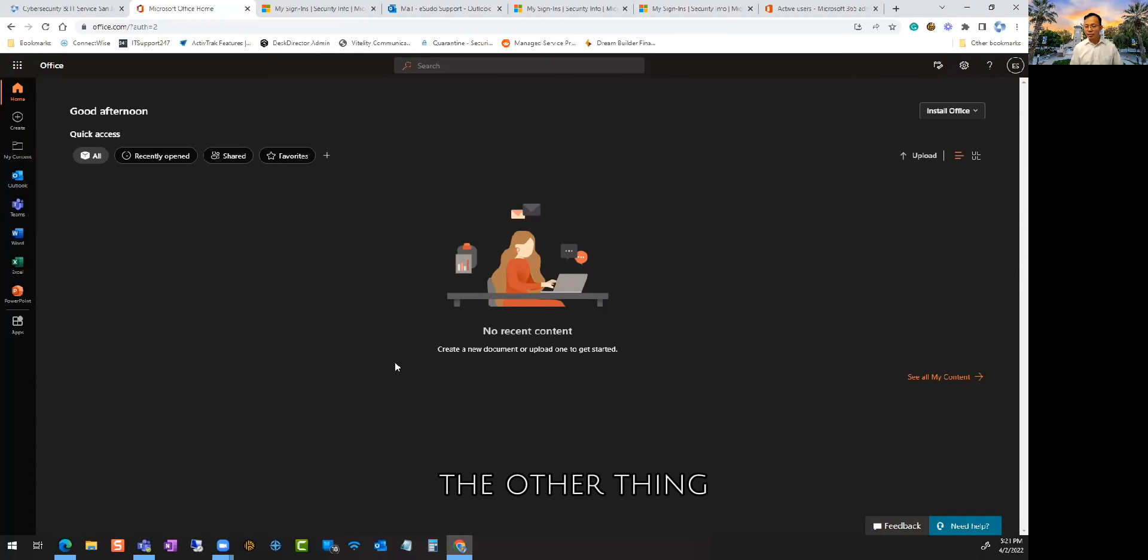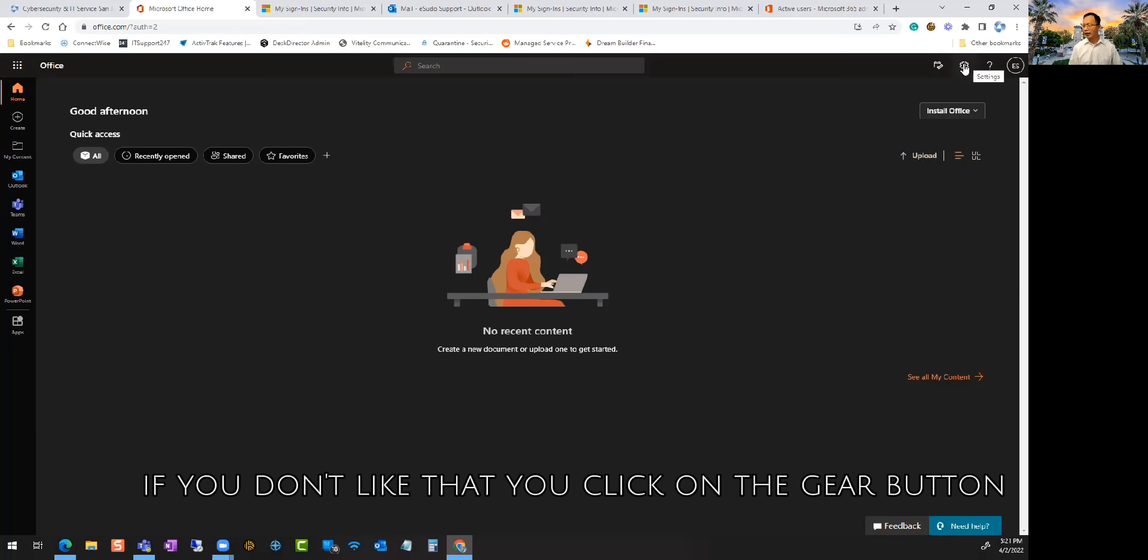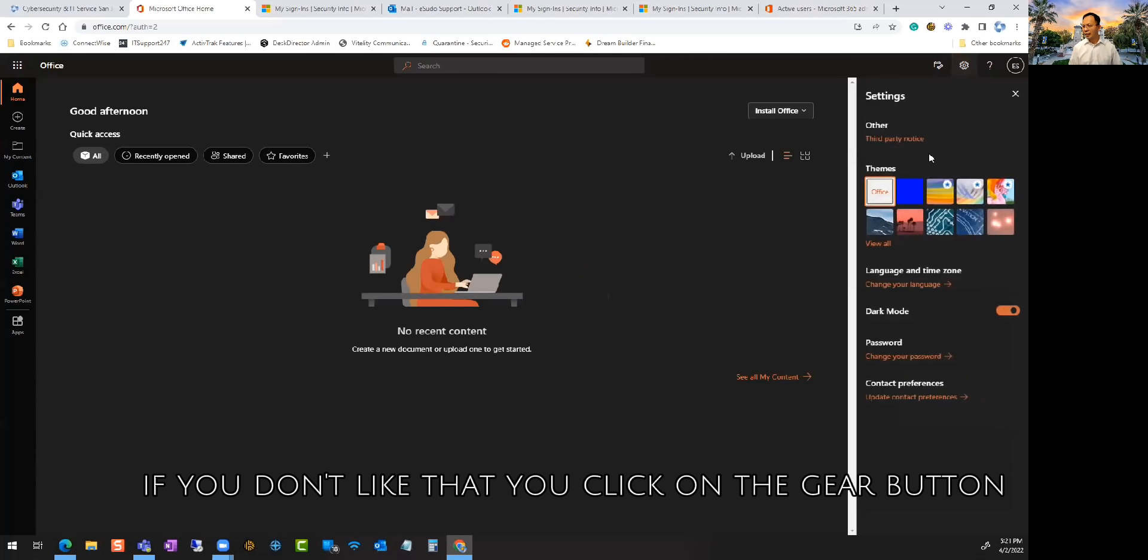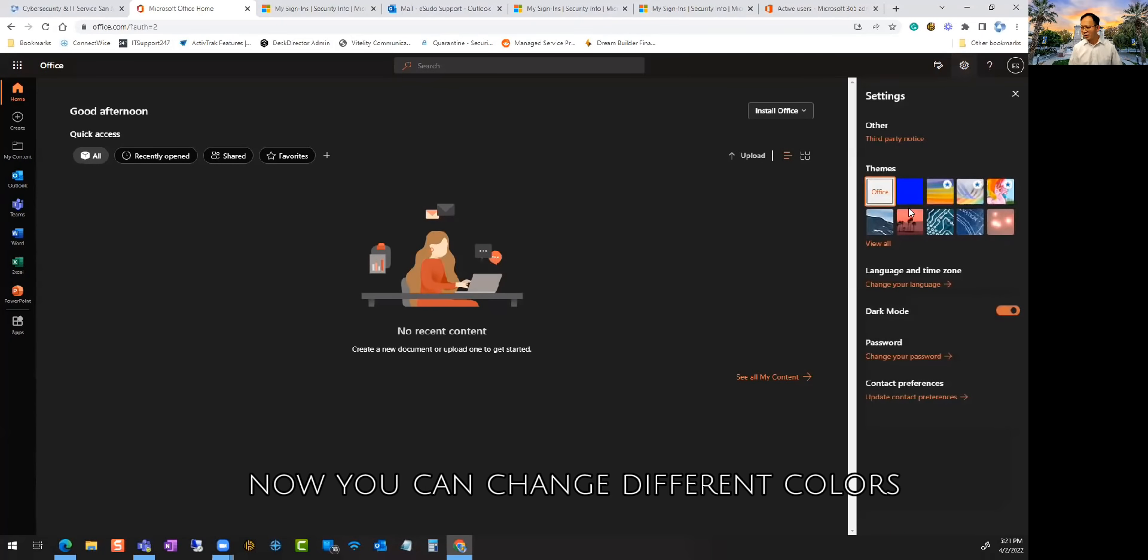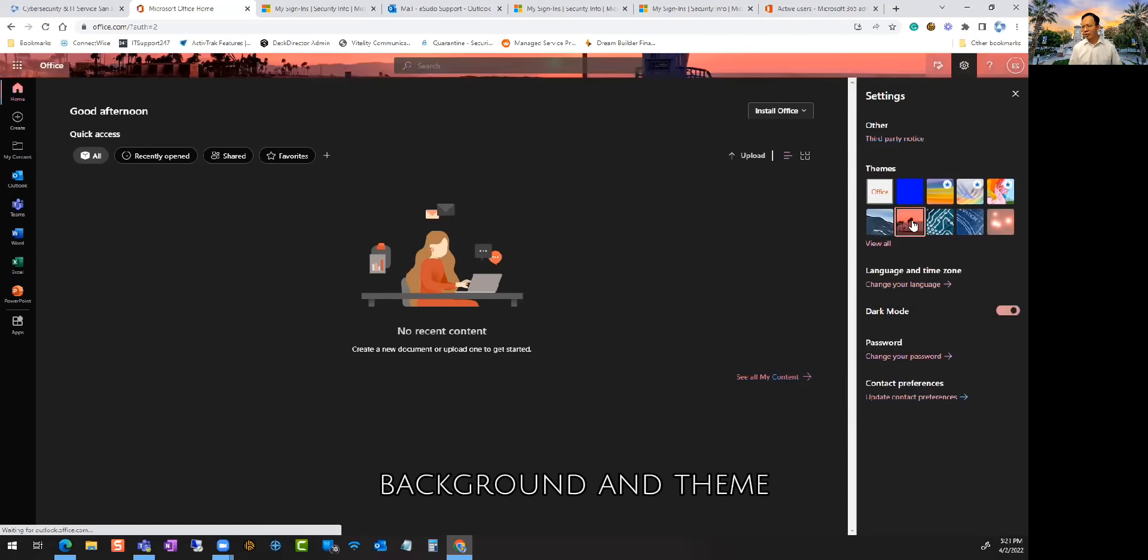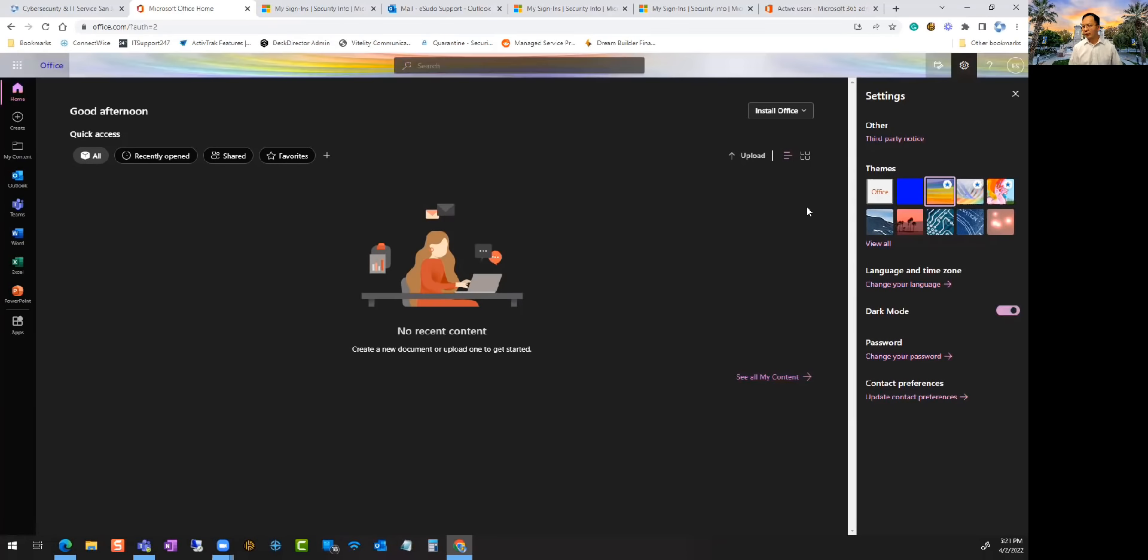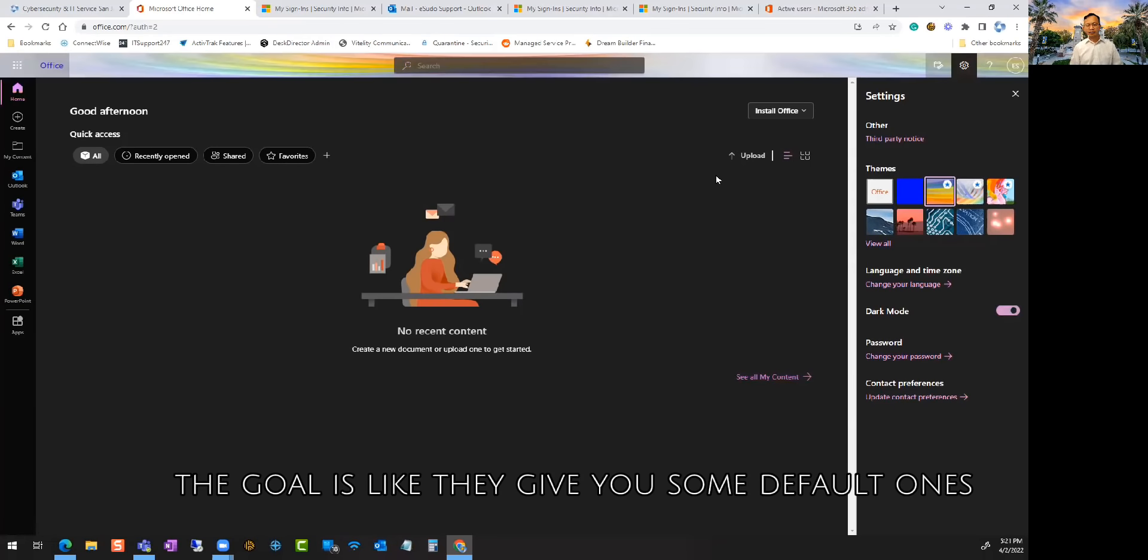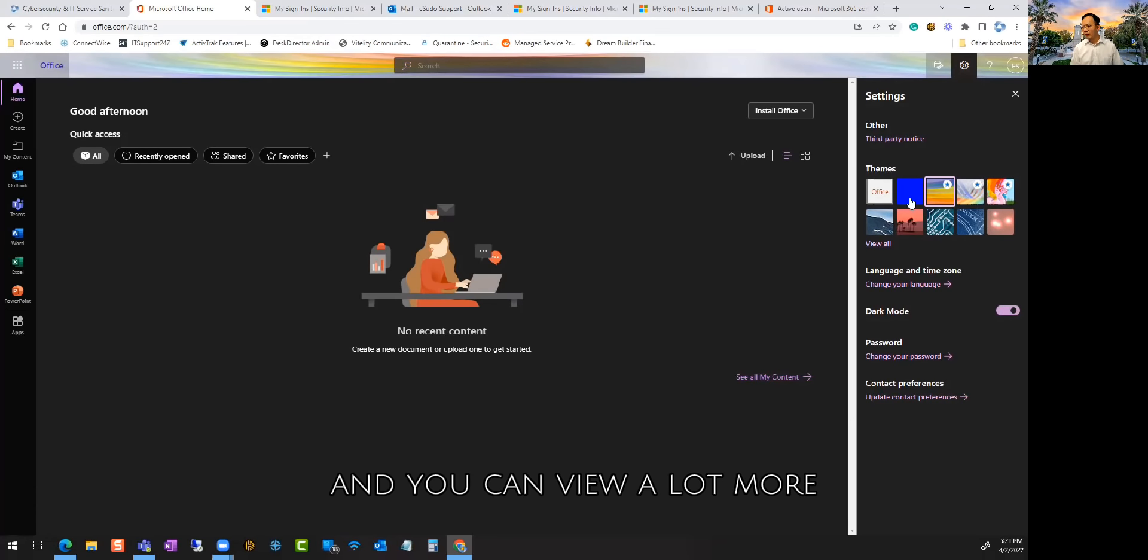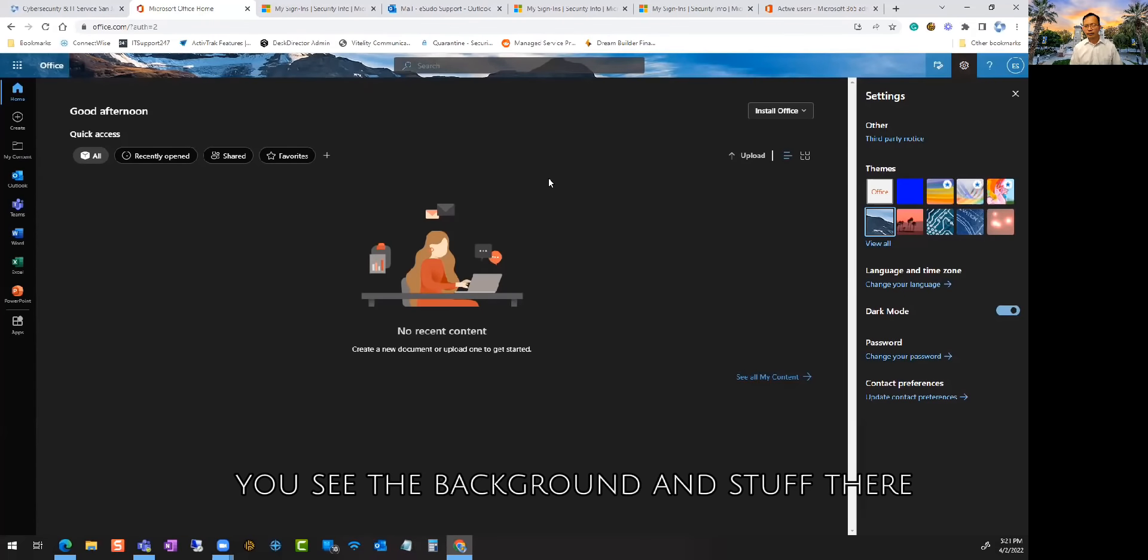The other thing you can do is change the theme of this color. If you don't like that, you click on the gear button. Now you can change different colors, background and theme. They give you some default ones and you can view a lot more. So it's nice to be able to see the background and stuff there.